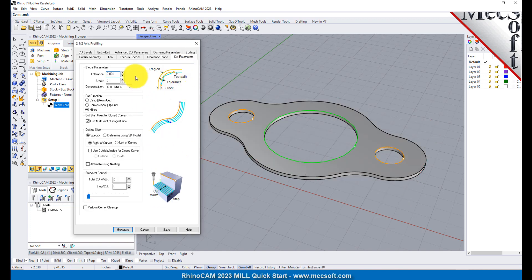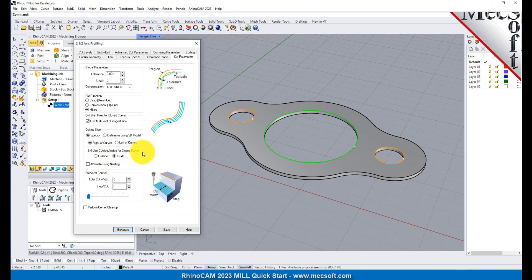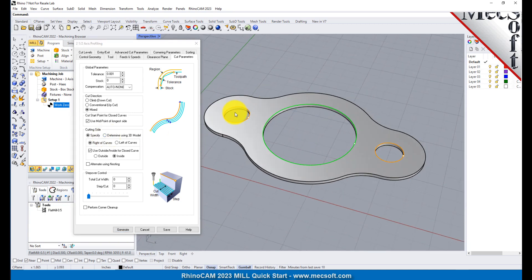Set the Stock to 0. This means that we will not be leaving any thickness on the part after machining. Under the Cut Start Sides section, check the box next to Use Outside Inside for Closed Curves, and then select Inside. Alternatively, you could use the Determine Using 3D Model option. In this case, RhinoCam would use the 3D model to determine which side of the curve to place the cutter for machining.